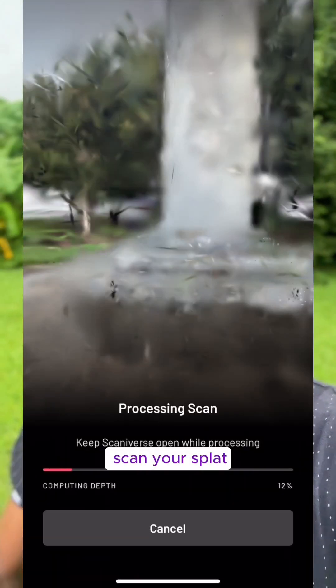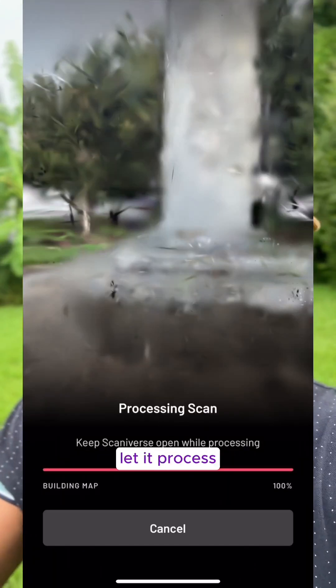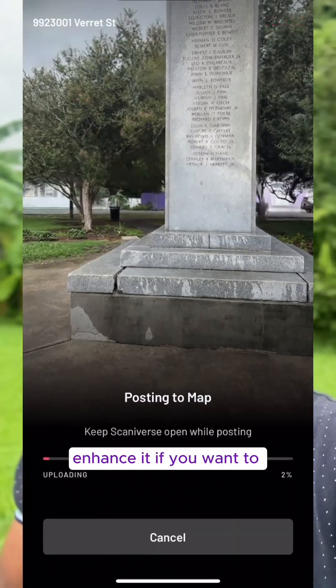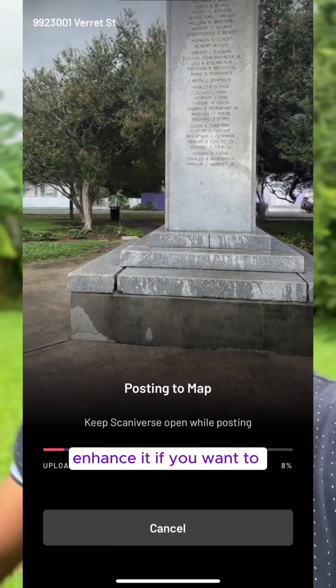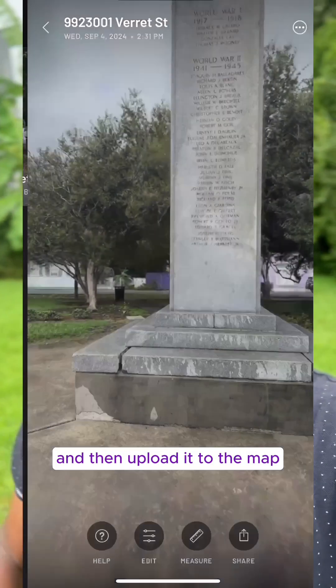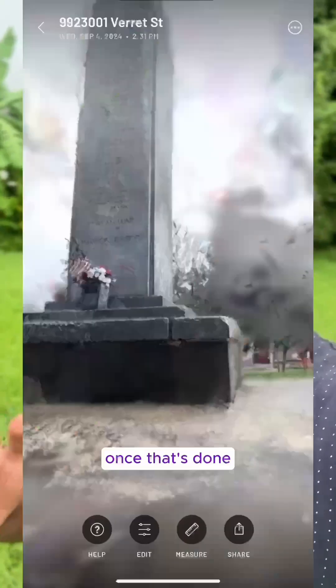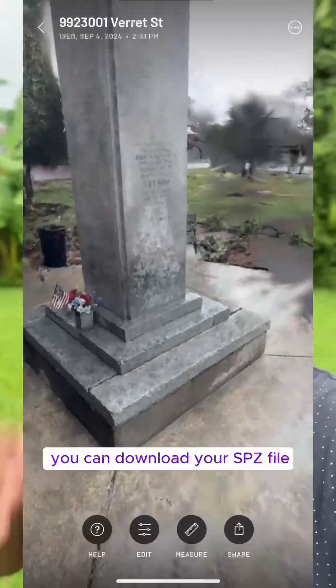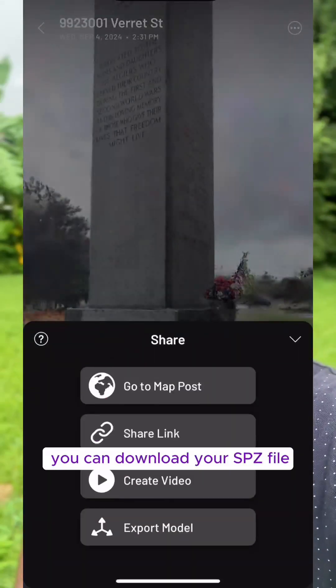Once you completely scan your splat, you're going to let it process, enhance it if you want to, and then upload it to the map. Once that's done, you can download your SPZ file.